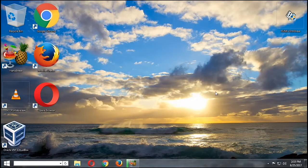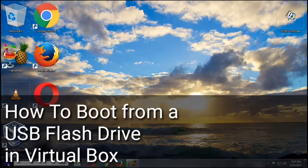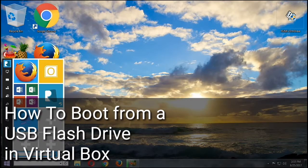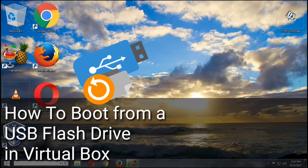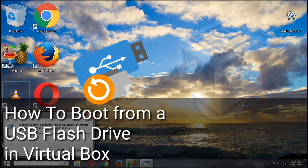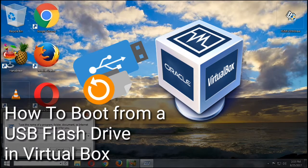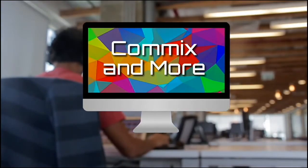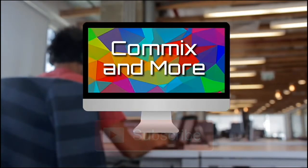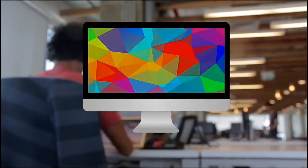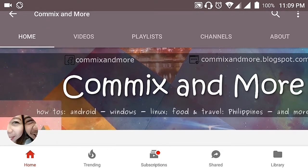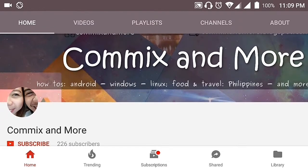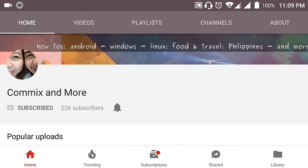Hello everybody, welcome to Commix and More. Today we are going to learn how to boot from a USB flash drive which has Linux operating system in VirtualBox. Let's learn it here only at Commix and More. So that you will not miss the latest from Commix and More, hit that subscribe button and that notification bell to get the latest from this channel.